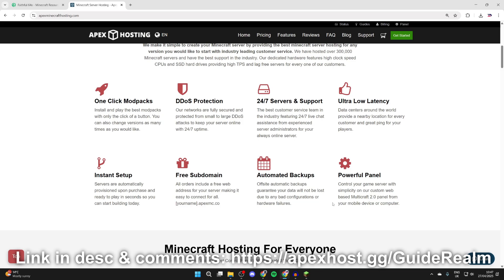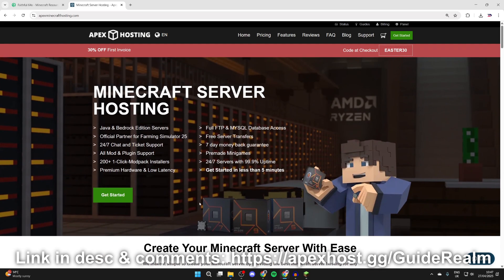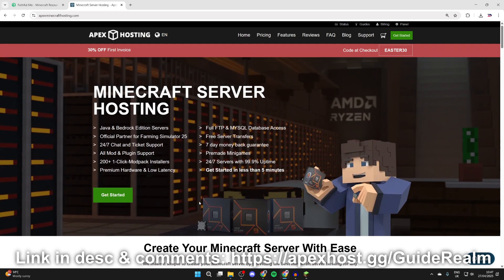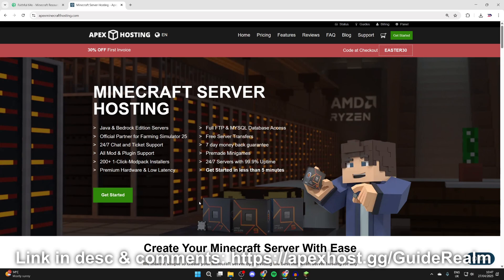automated backups, instant setup, a powerful panel and much, much more. So if you're interested, go and check them out. As I said, I'll link them down below.